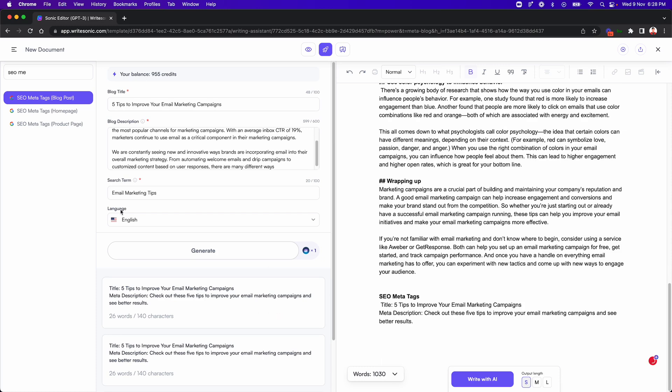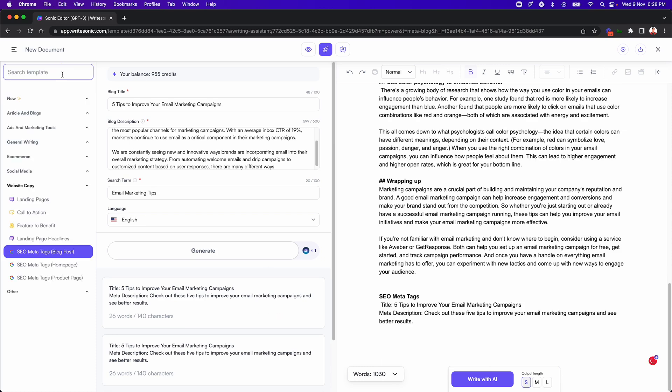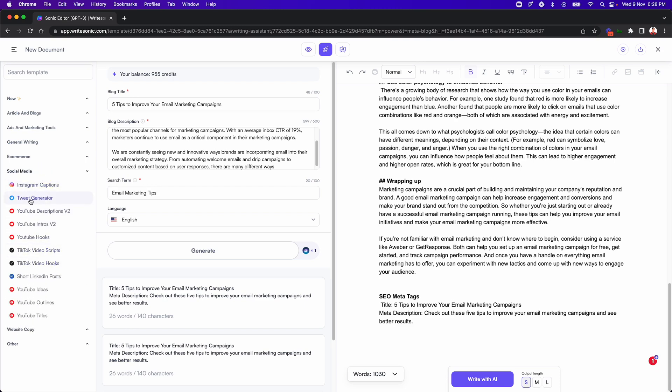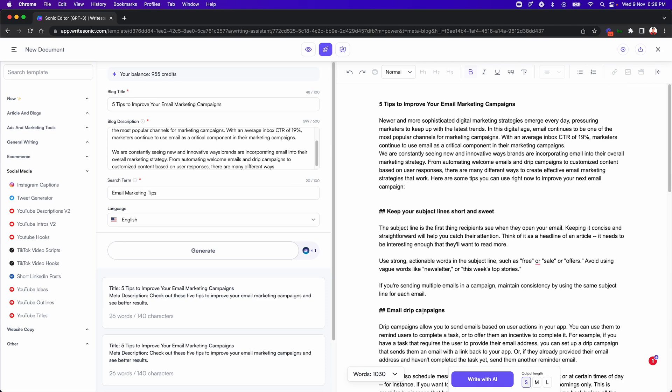And similarly, you can also generate a couple of other things. Like let's say if you wanted to publish this on social media, so you can go here, you can generate some tweets from this content, or you can do captions. You can do video hooks. Let's say if you wanted to convert this into a video script and so on. So there are endless possibilities with what you can do with this new feature.